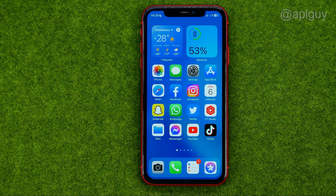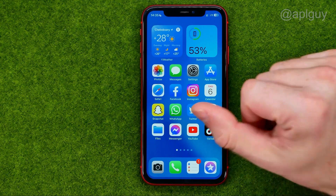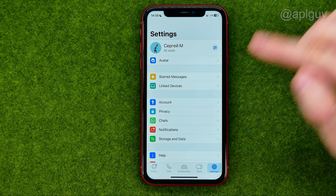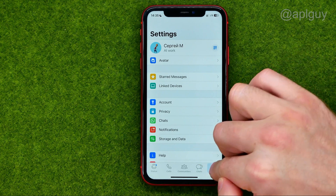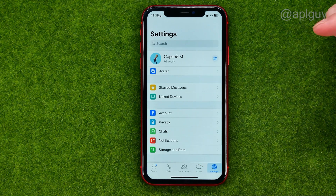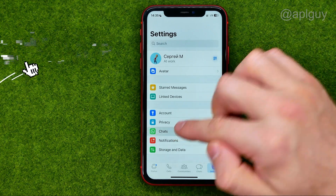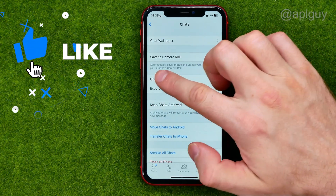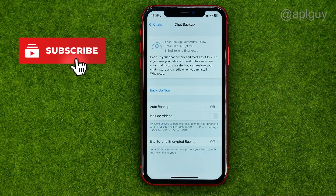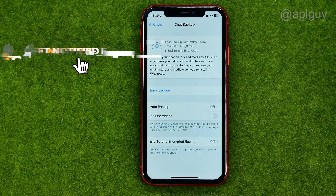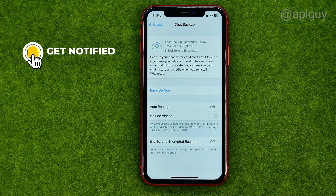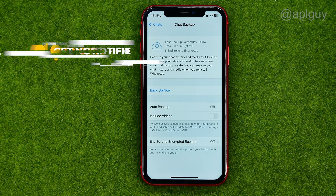So let's get started. First, open up the WhatsApp app, then go to Settings, then Chats, and then Chat Backup. That's where we can find our chat backup.